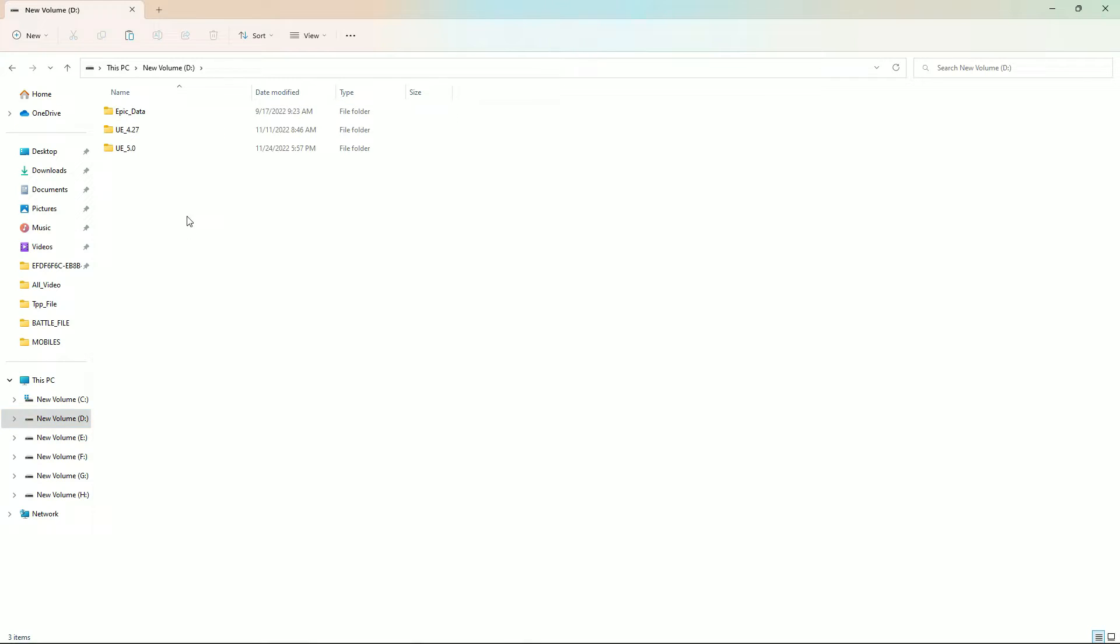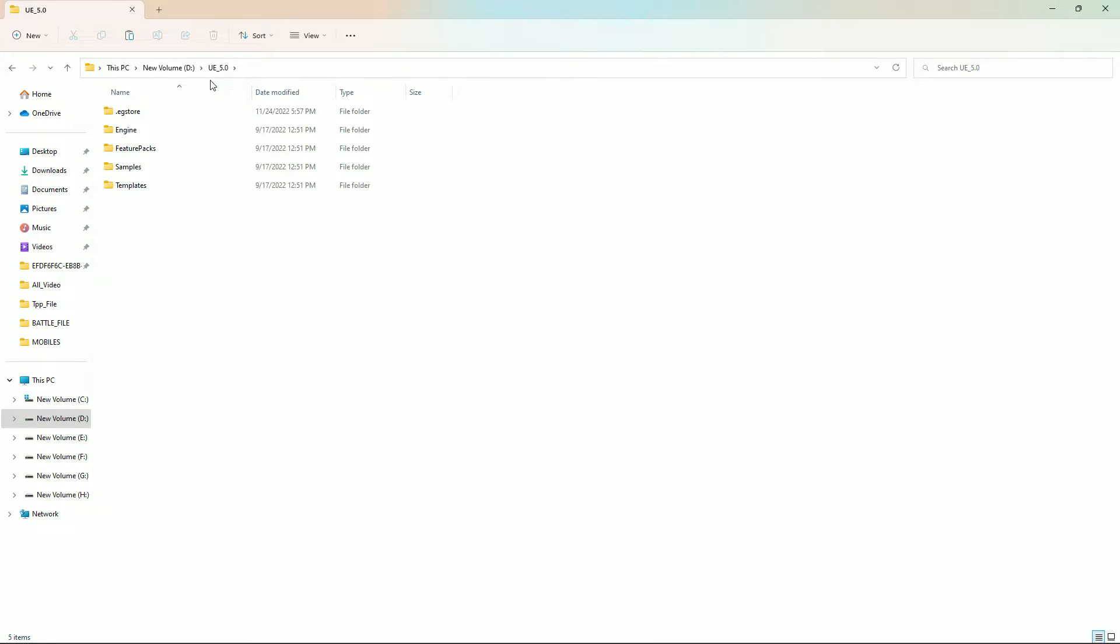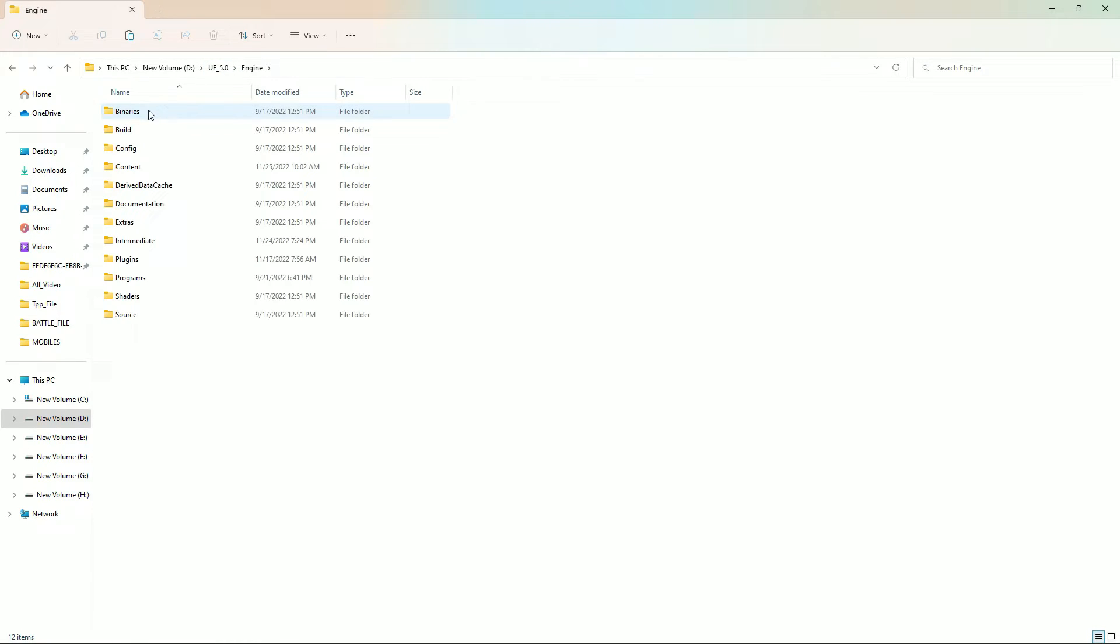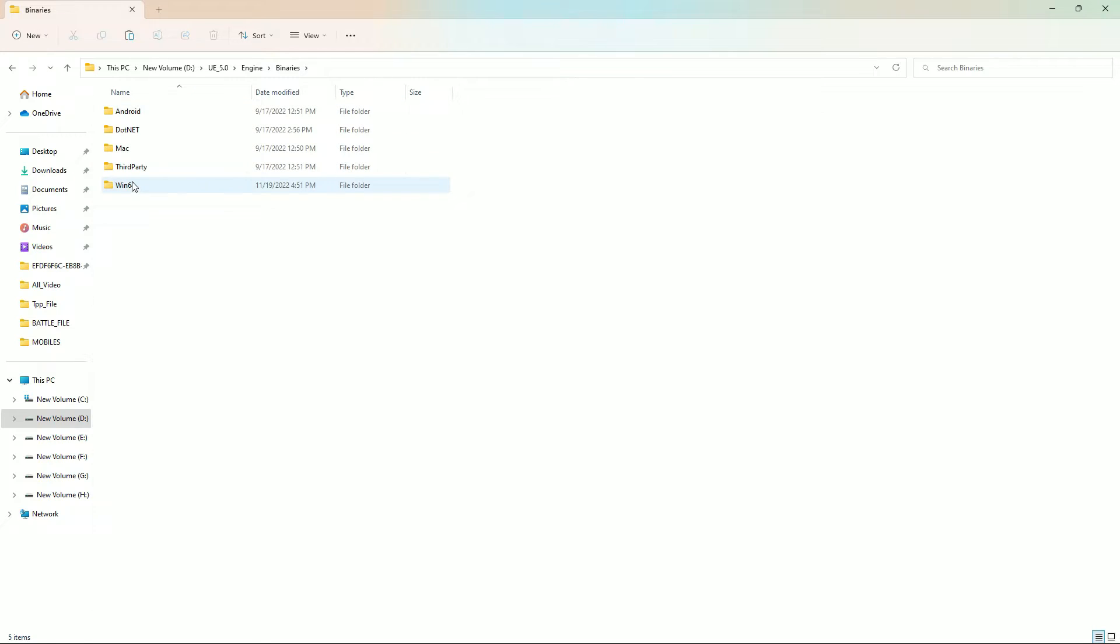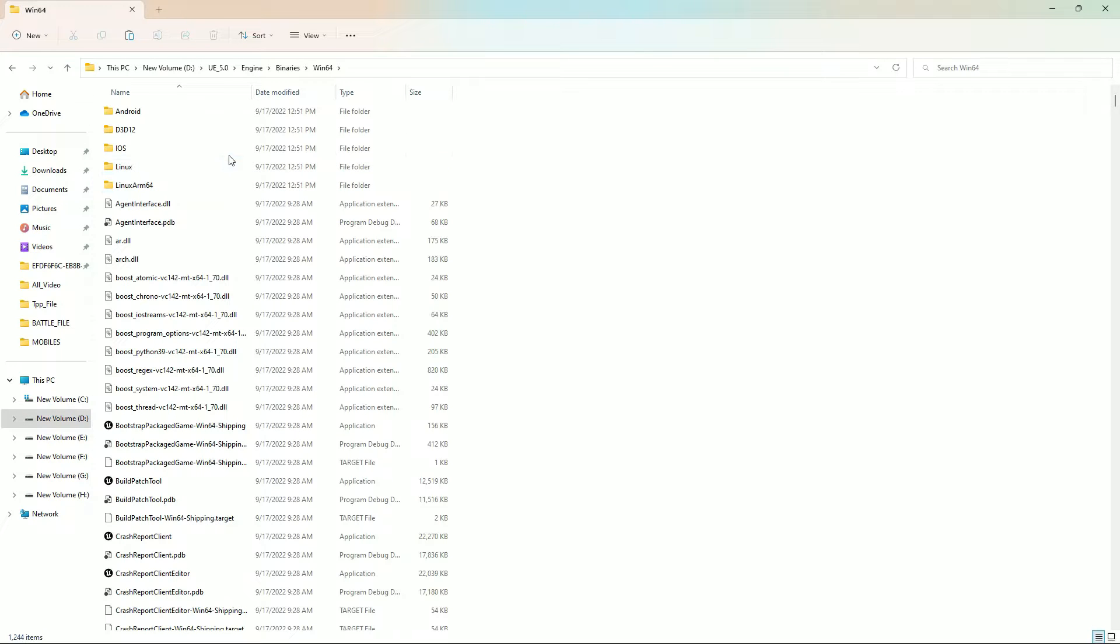Once you copy, come to where you saved your Unreal Engine. In my case I'm showing you for 5.0, and if you want it for 5.1 you can do the same thing. Just go to your Engine folder, then to the version you want. Go to Engine, then you'll find the same folder called Binaries, then go to Win64.